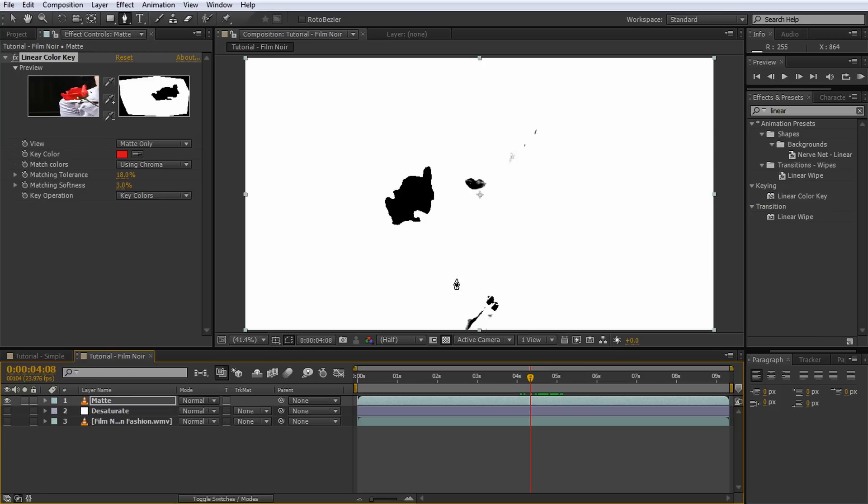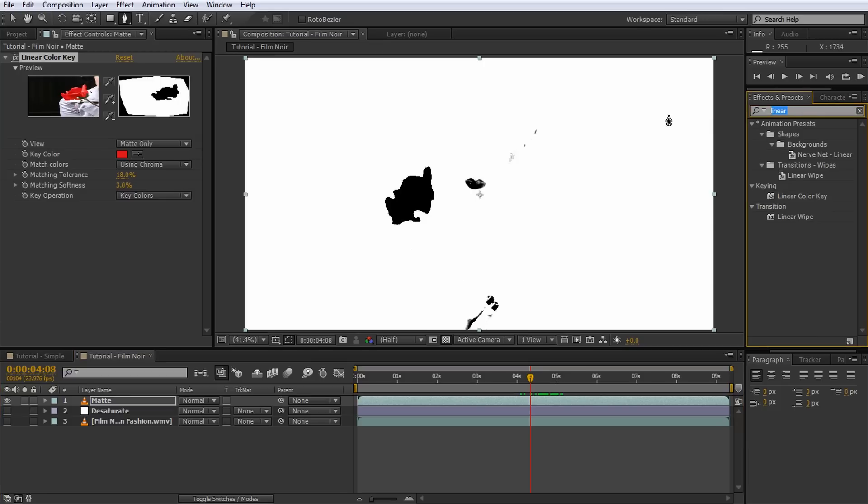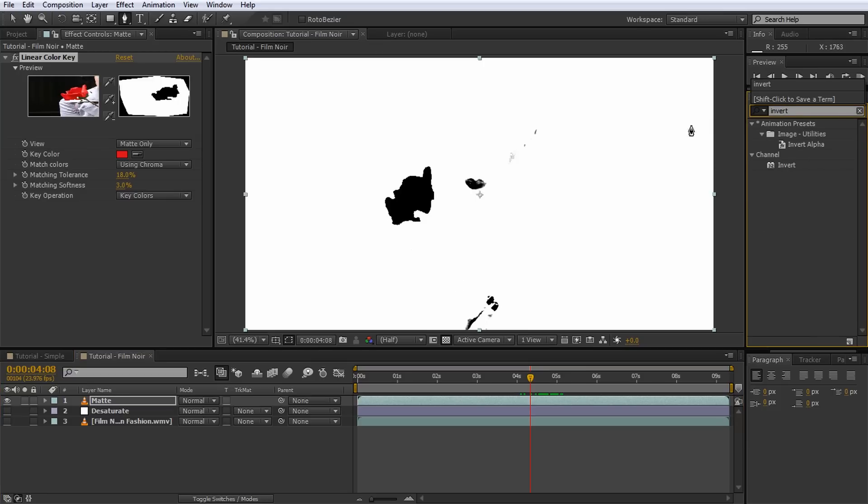I will talk more about pre-composing in an upcoming tutorial, but for now just know that this will nest the layer and any effects on it inside a new composition. Since that new composition is treated like any normal footage layer, we can then apply masks to it without any problems. However, before we pre-compose the layer, I will apply an invert effect to the matte. Why?